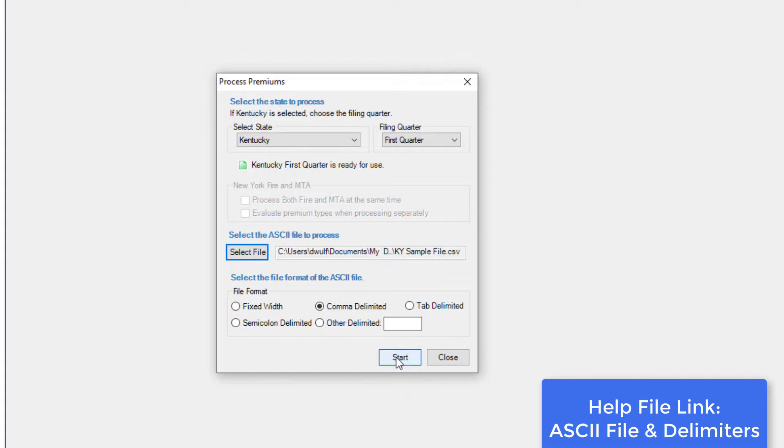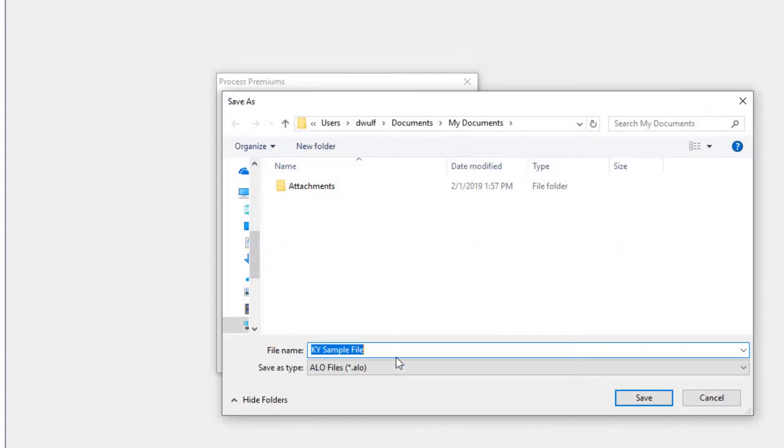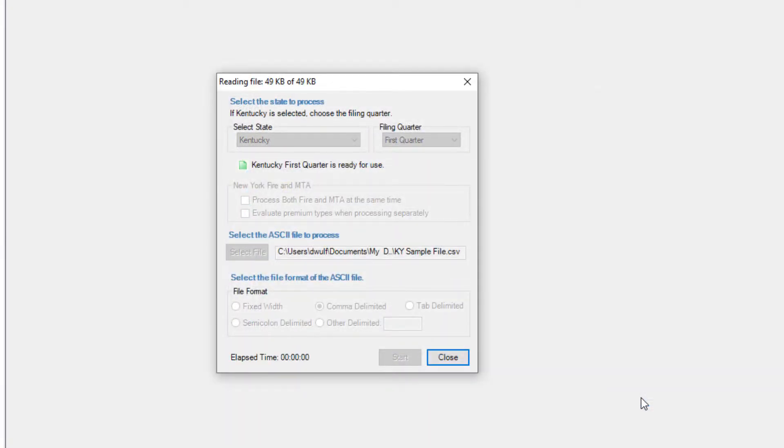Then, click Start. You'll be prompted to name and save your report file. The program will create your report file and start processing your ASCII file.